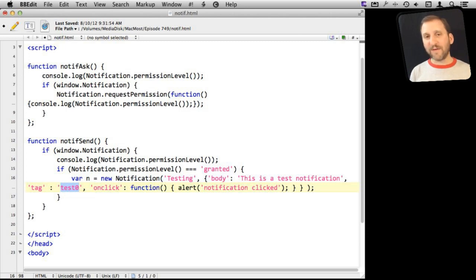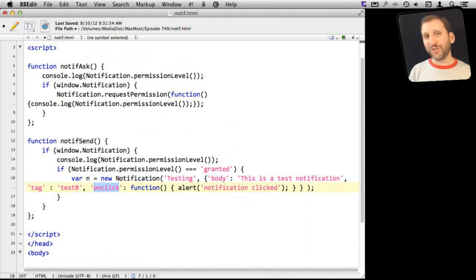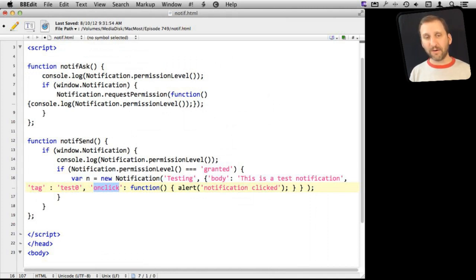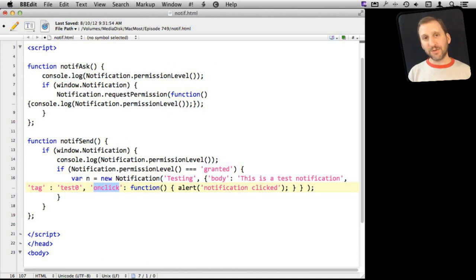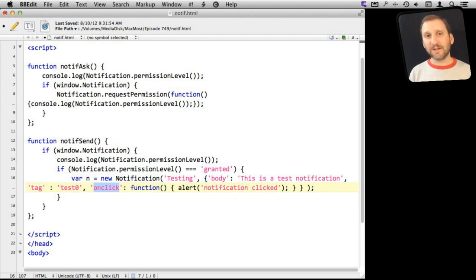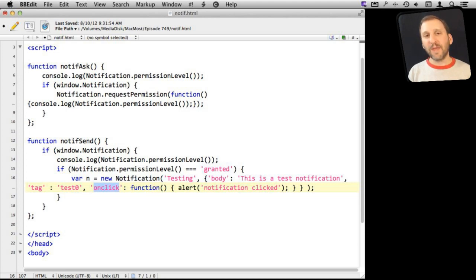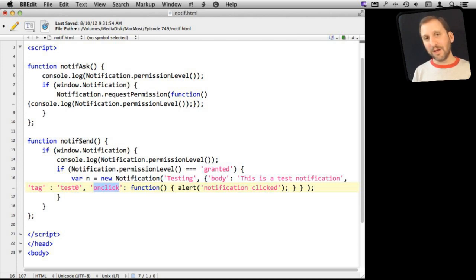Then you can have various functions that react to events. So you can have On Click, On Show, On Close, and On Error. Now On Click is what happens when the user gets the little alert and it says Close or Show me the notification. On Click is what will then happen when they select that. So I think it is the most logical one to use for something in JavaScript.